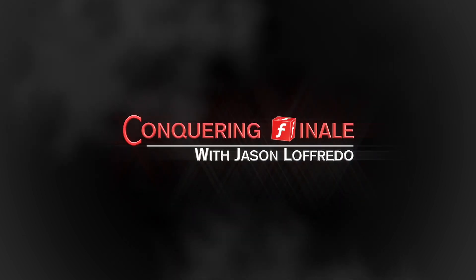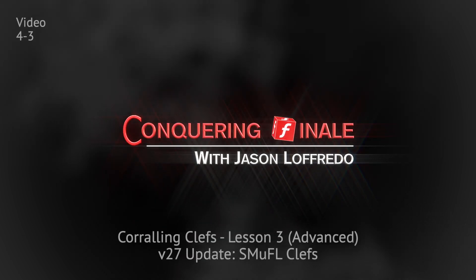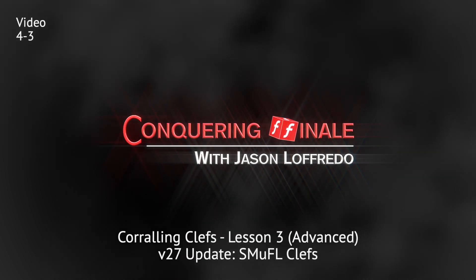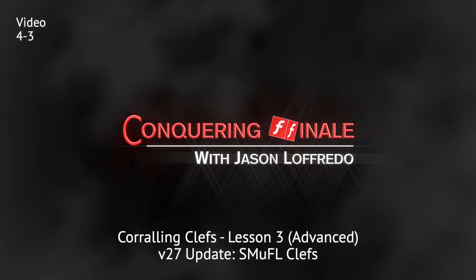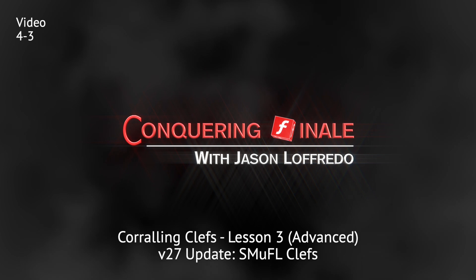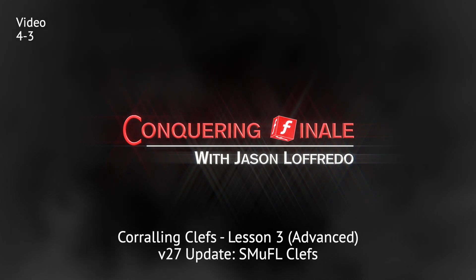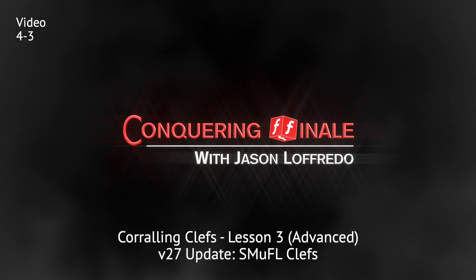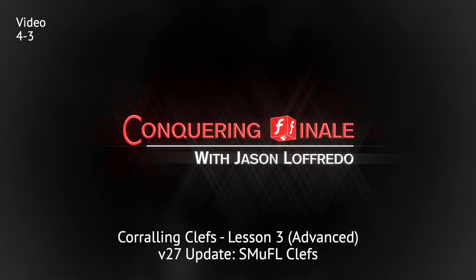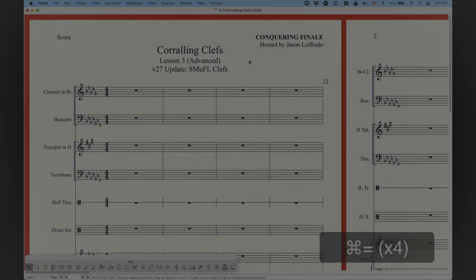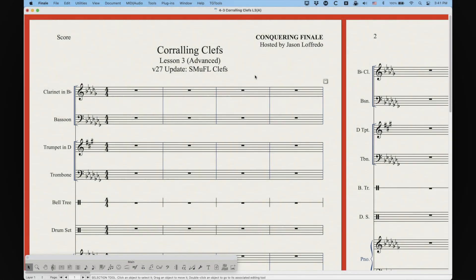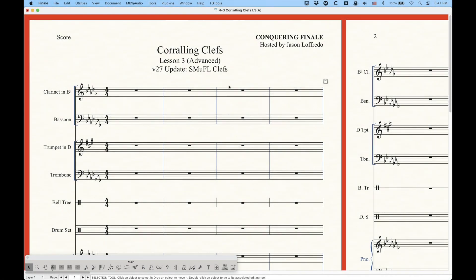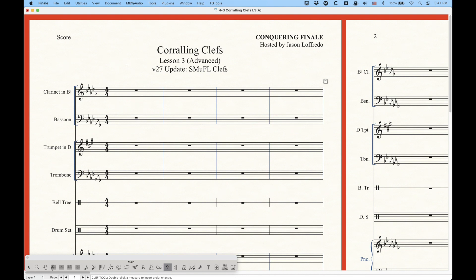Hello and welcome back to Conquering Finale. My name is Jason Lafredo and welcome back to the Corraling Clefs category. It has been a long time since I've done this. In fact, I believe the first two videos were done almost two years ago. So I had to go back and do some studying up on this one. But today we're talking about the version 27 update and what the SMUFL fonts brings to us for clefs, which is kind of neat in a few ways. So let me just show you.